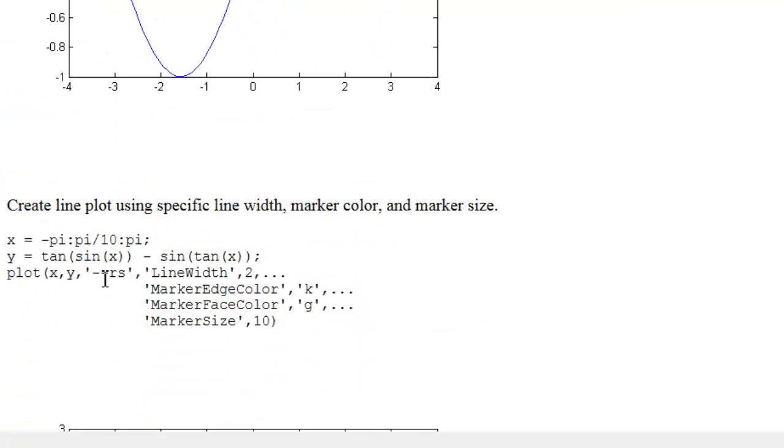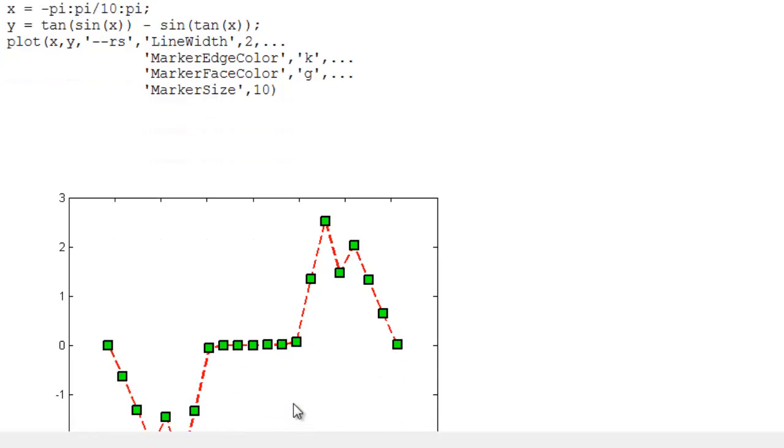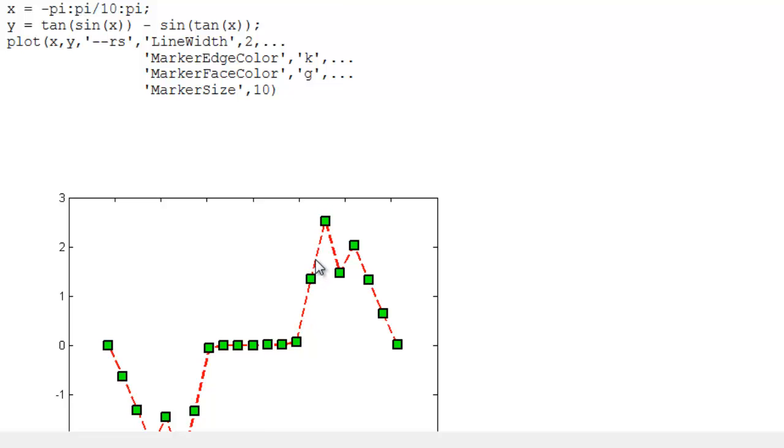And if I scroll down further, it shows me how I can modify the properties of the curve. So this uses dashed lines. Dash dash uses dashed lines here. R says that plot the line in red. And this gives me square markers, the s. So you can see the effect here.